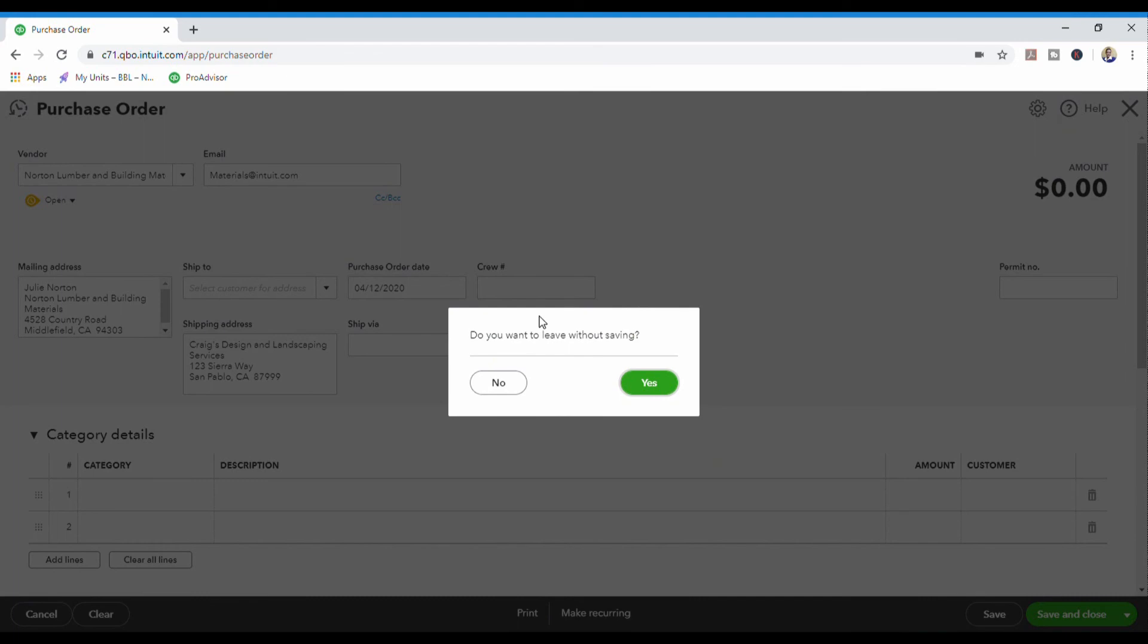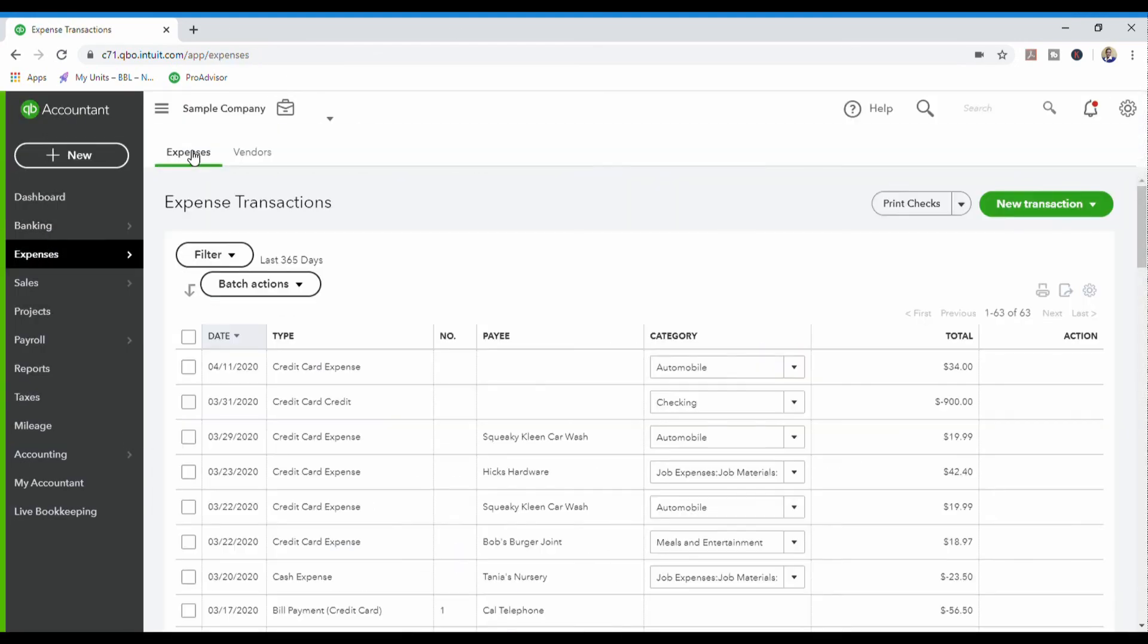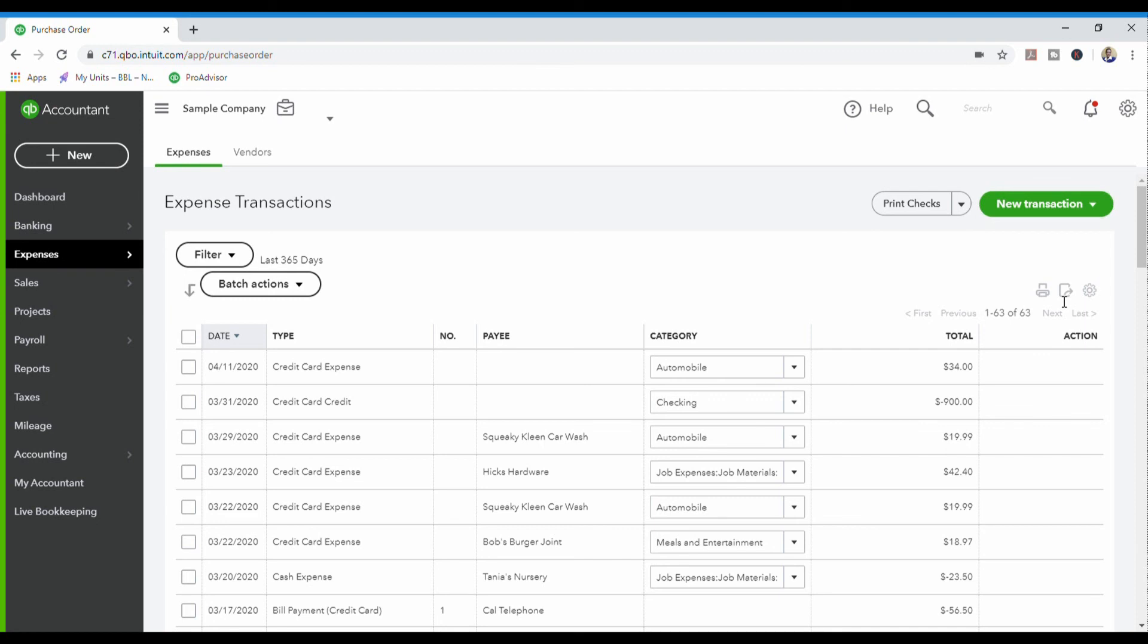So I'm going to close this purchase order form. The next way that you can go and create a purchase order is you come down to expenses, you click on the new transaction tab, the arrow next to it, and then you can click on purchase order.